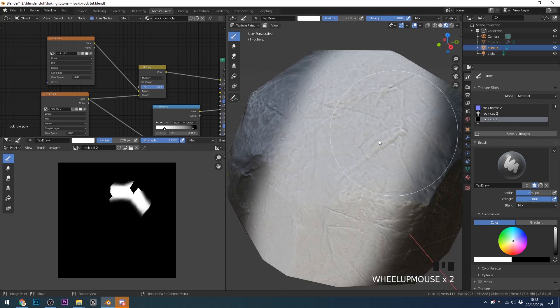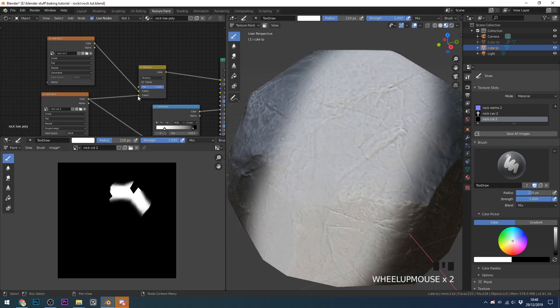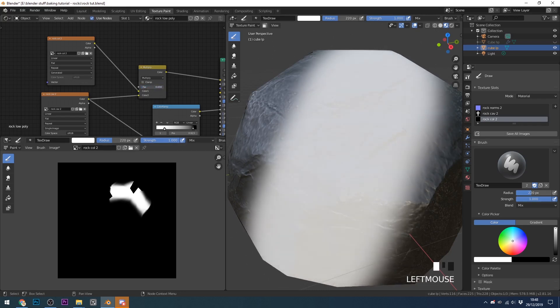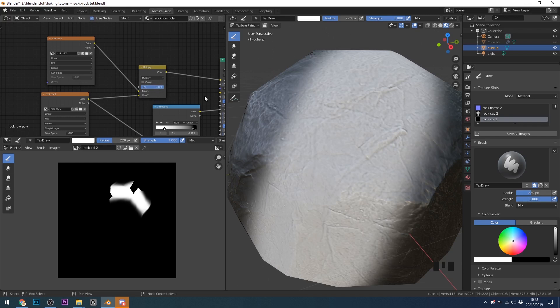And can you see that the cavity mask is now coming through? And that's the multiplied cavity mask there. If I change this down to zero and back to one, you can see the influence of this multiply cavity mask or ambient occlusion, as some people might call it.